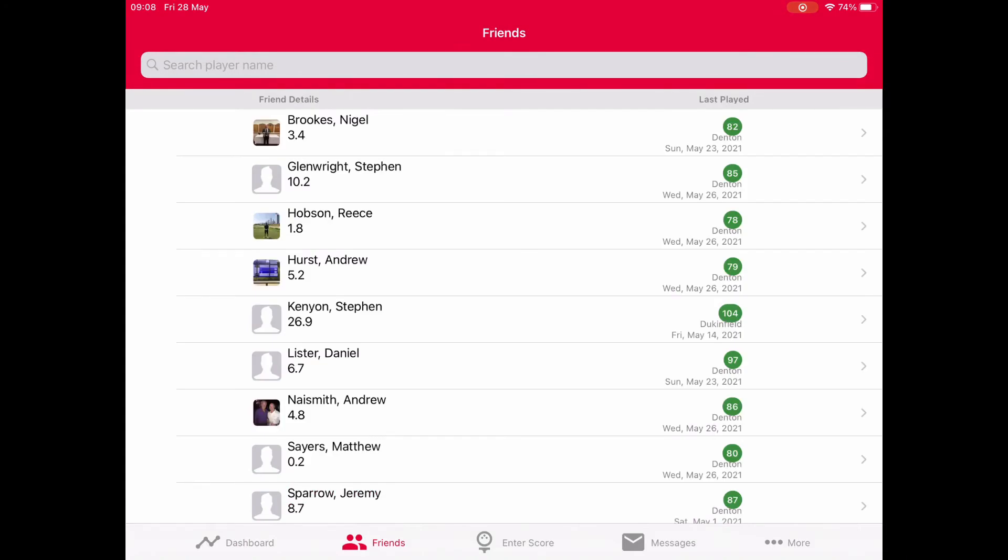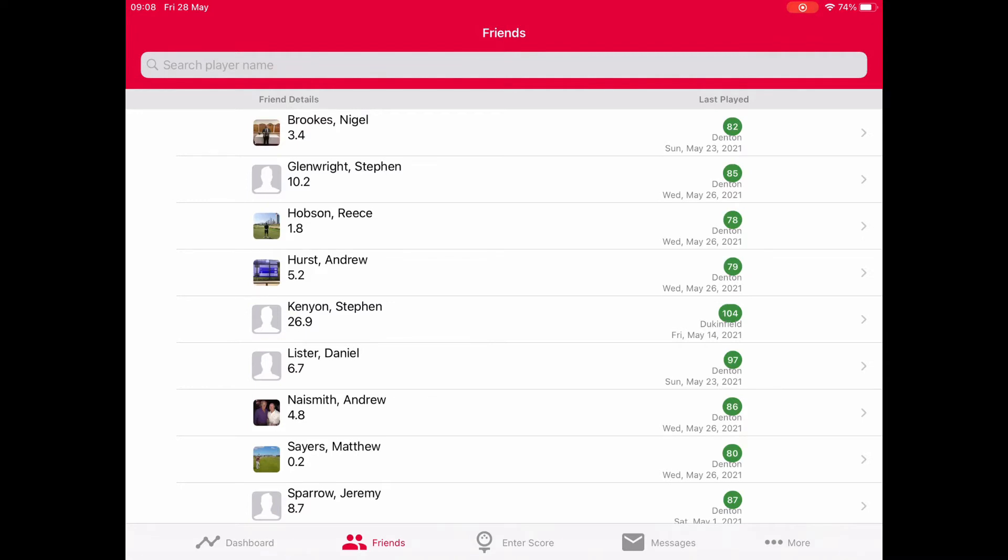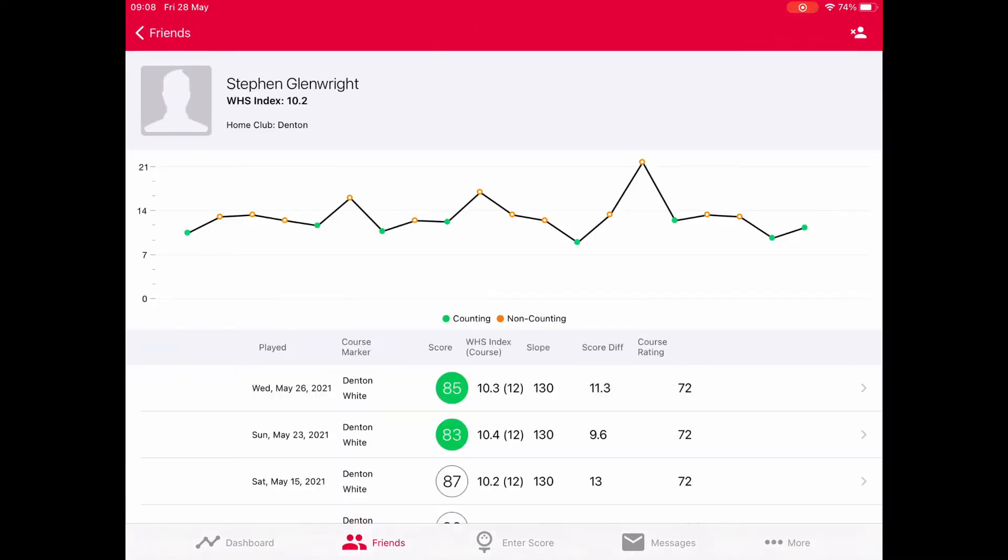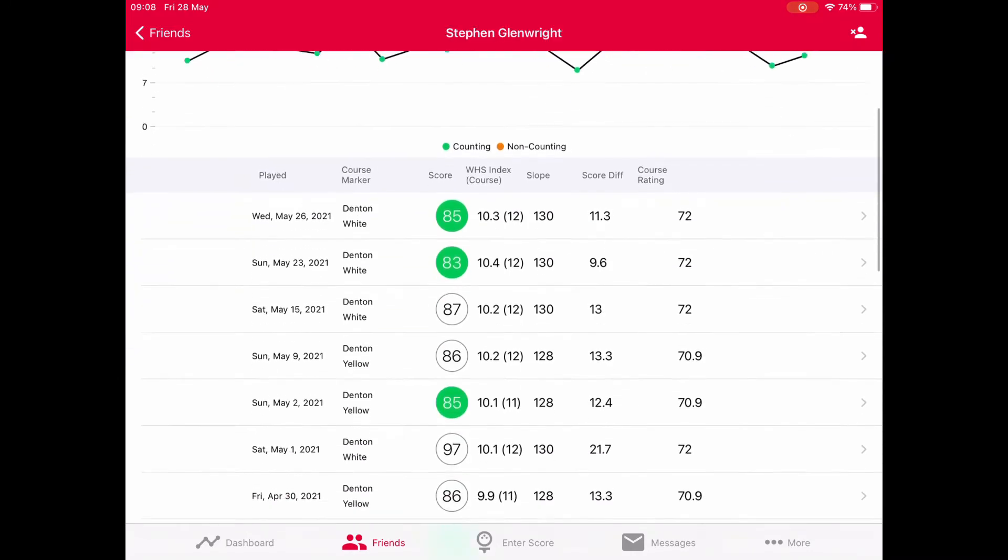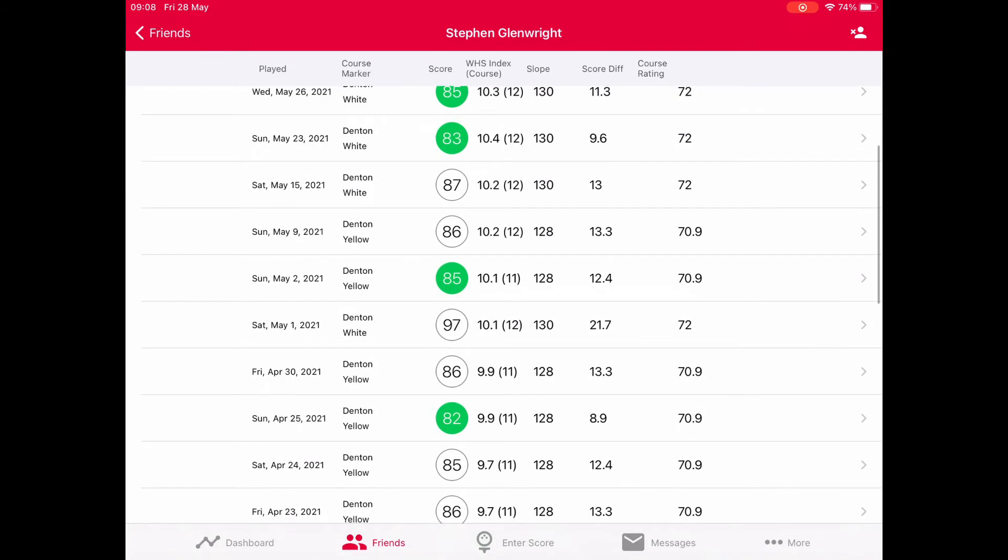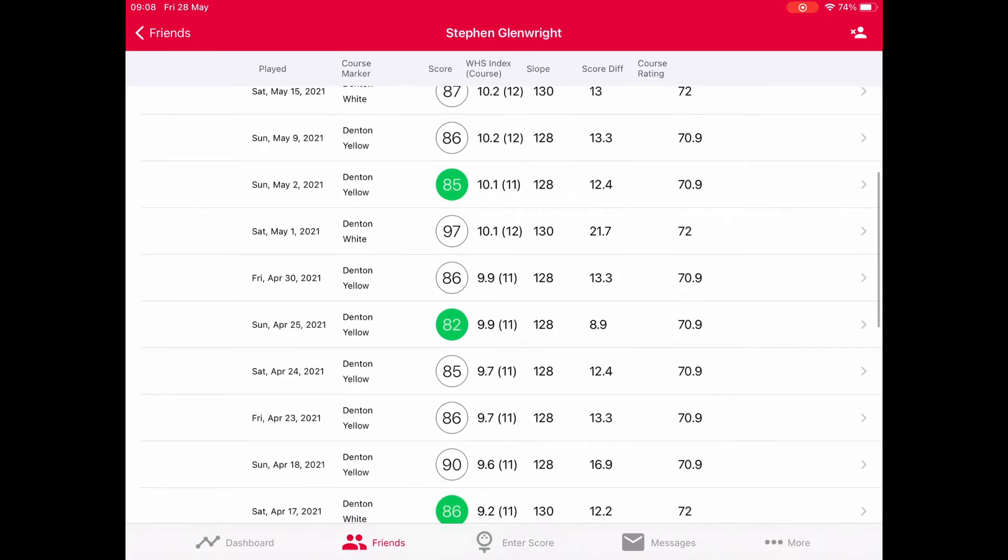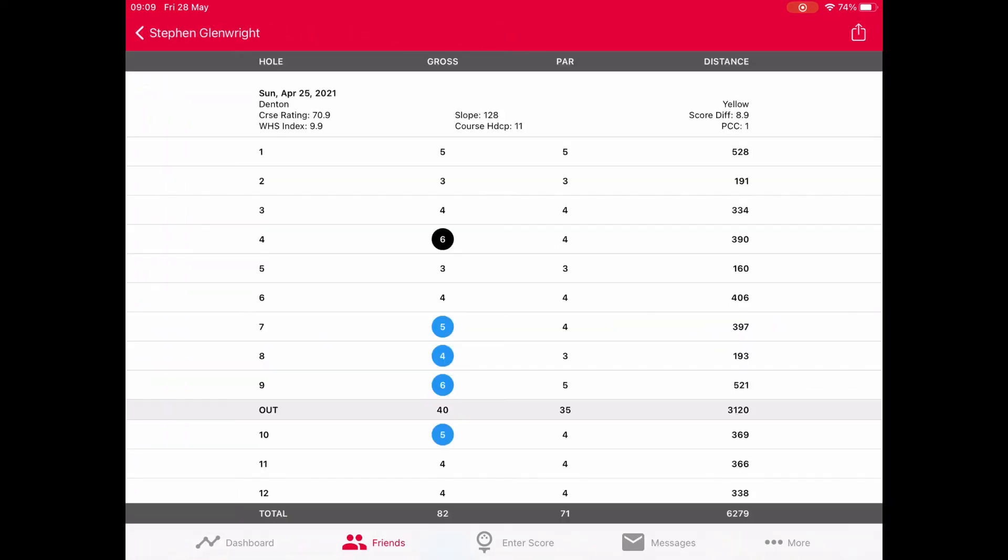Now we're going to talk about friends. Friends is important because it allows you to see all your friends and what they're doing from a score point of view. I've clicked on Steve Glenn - these are Steve's scores. If we scroll down to one of Steve's scores on the 25th of April, you'll see how PCC is in action. If I click on Steve's score, you'll see all his scores there.